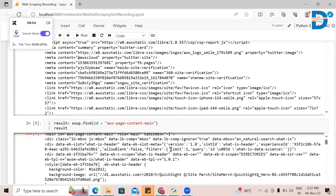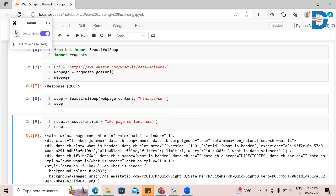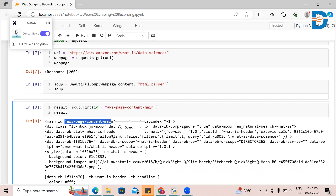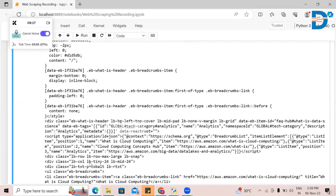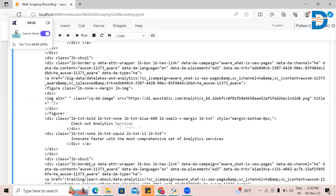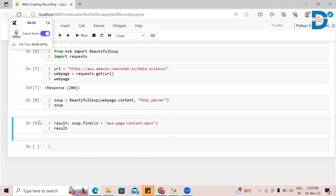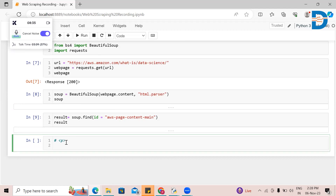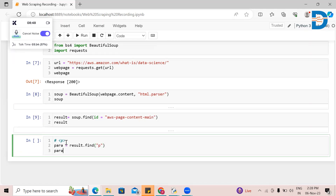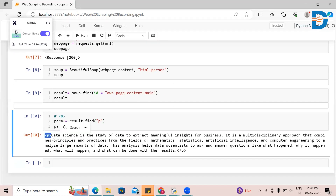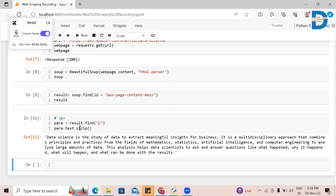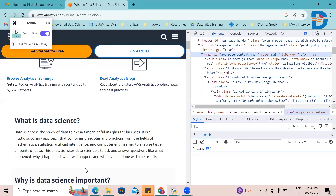I'll see the result now. From the ID aws-page-content, I have extracted all the information inside that, and that information has the data science paragraph inside it somewhere. Instead of searching through everything, I know it is under a P tag — paragraph is in the P tag. So I'm going to say paragraph = result.find('p'). I have found it. If you don't want the P tag in the output, I can say .text.strip(). Done — I have extracted this particular paragraph.